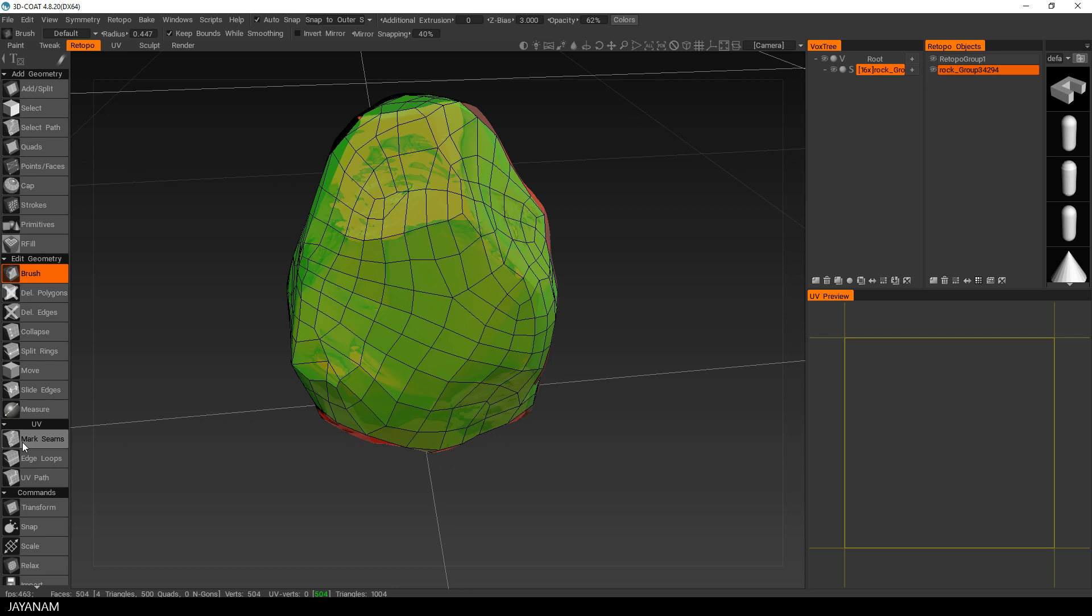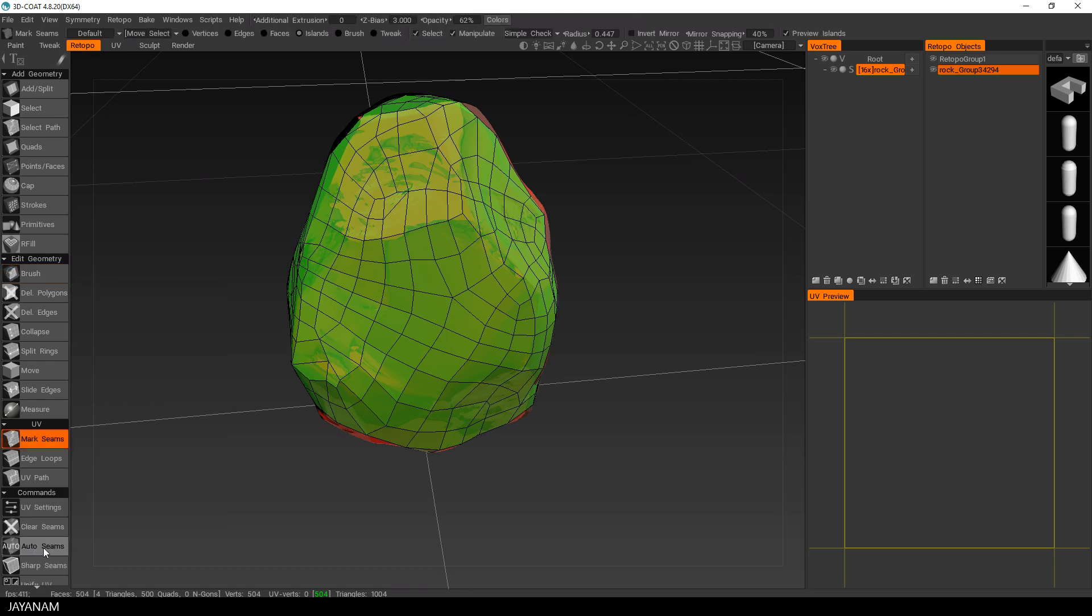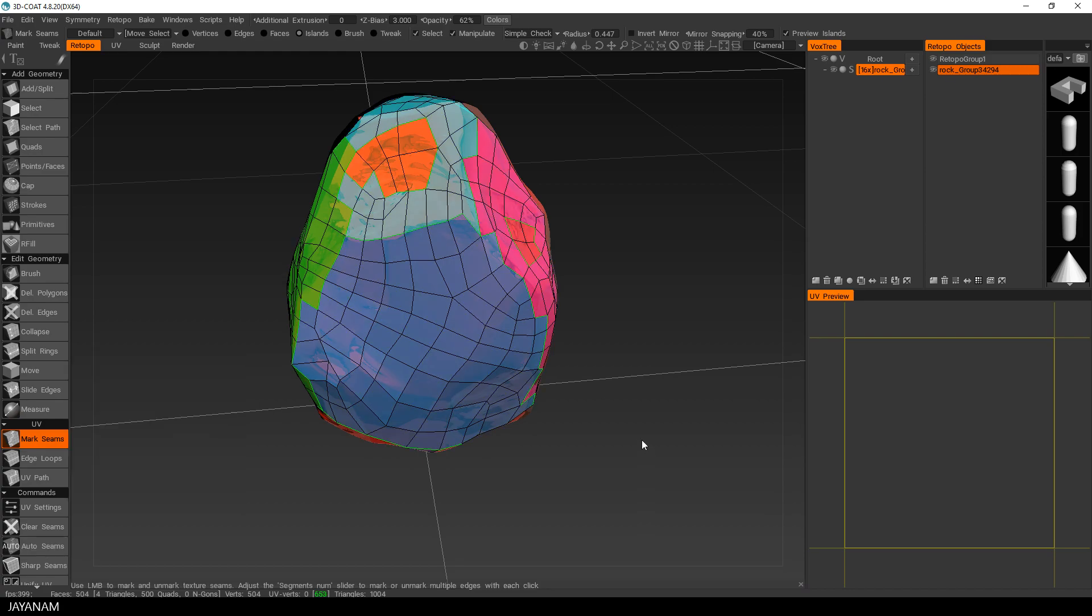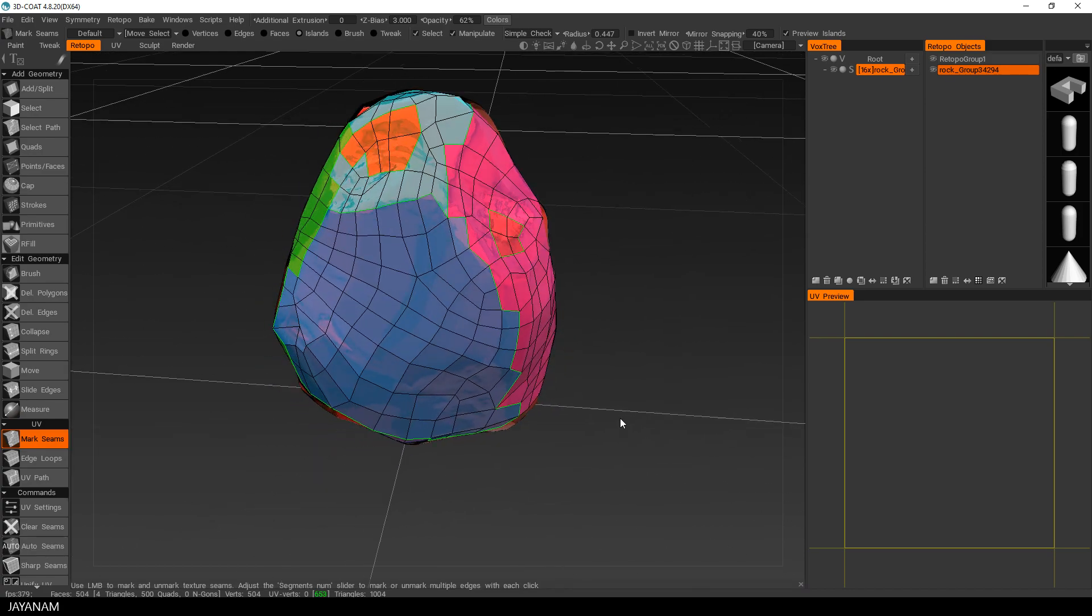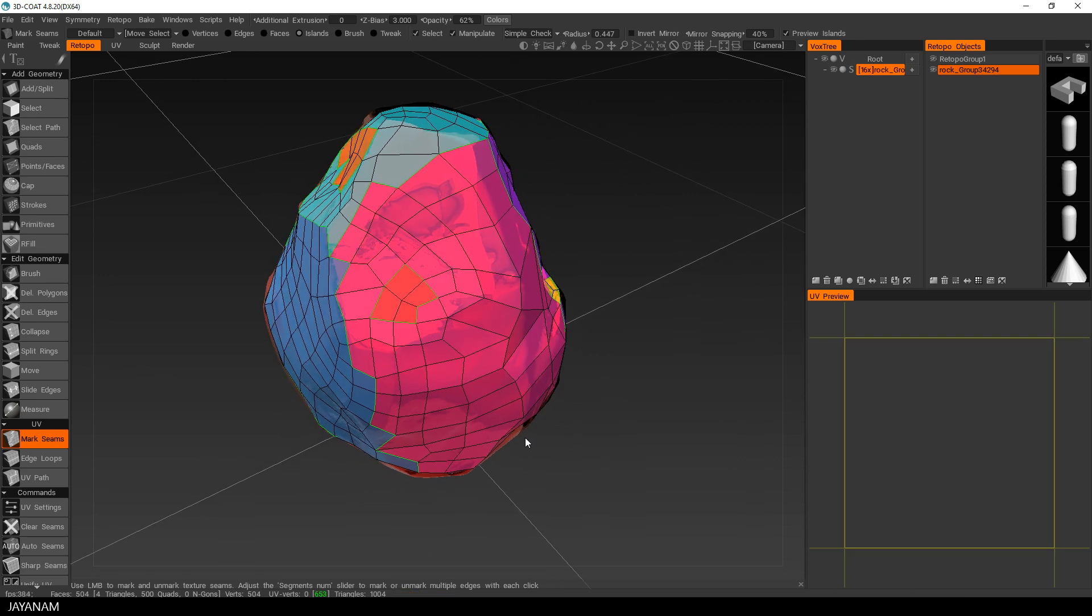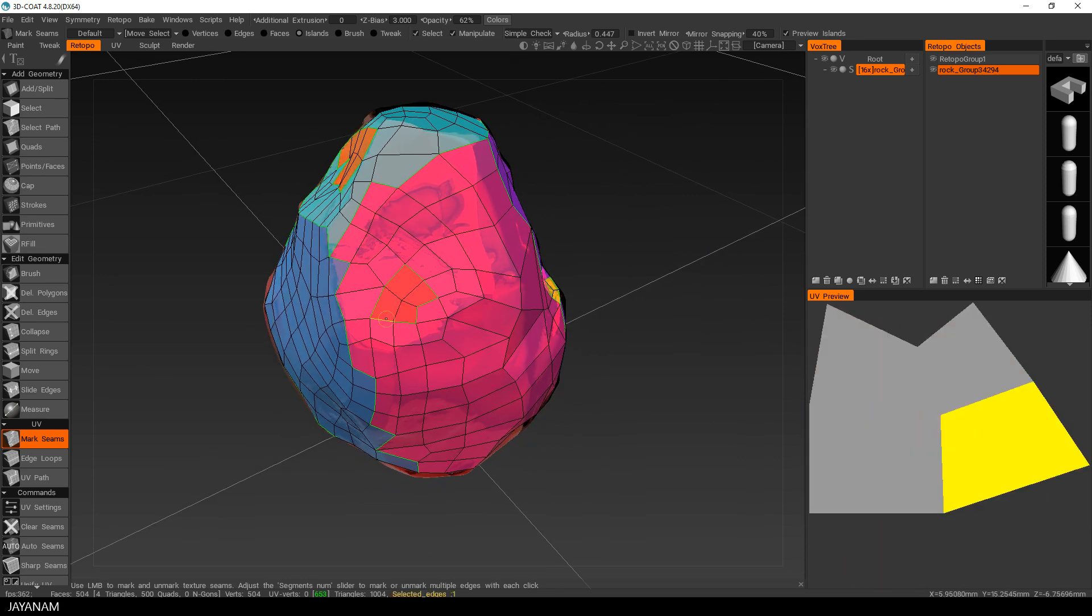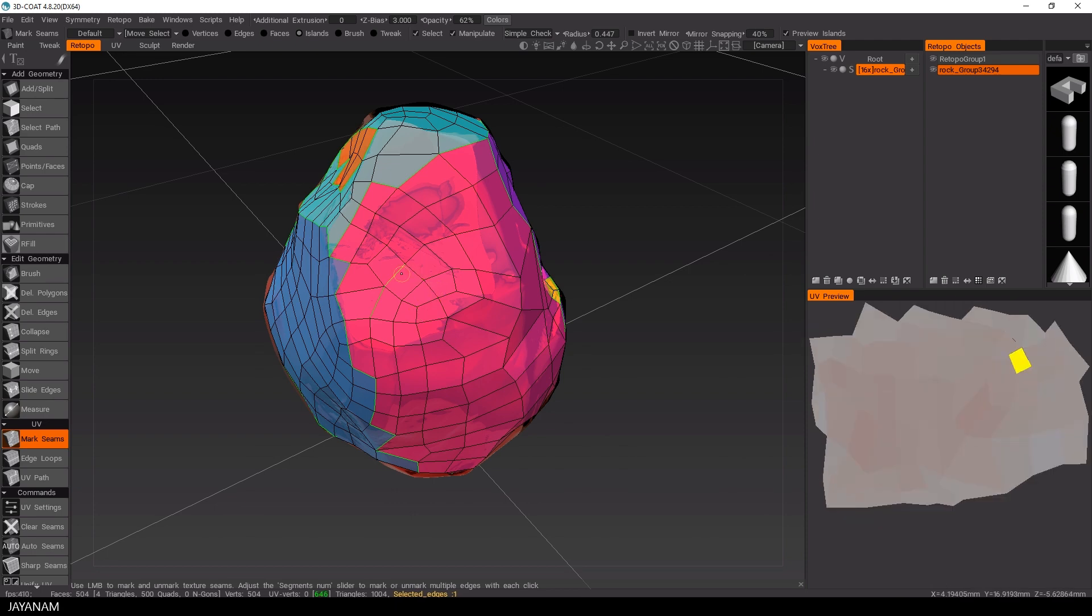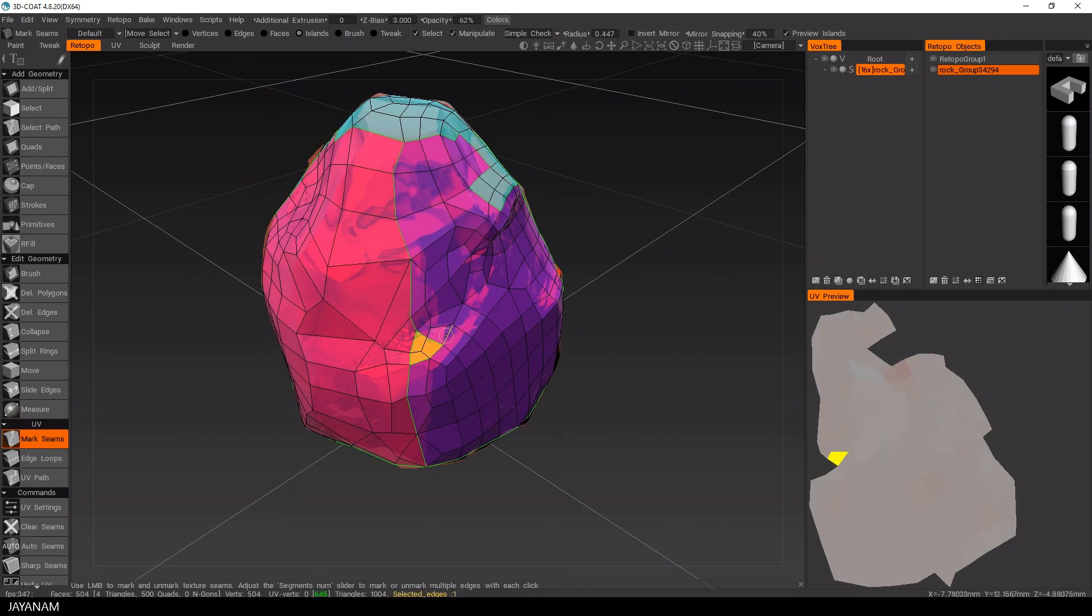Okay, the next step is to mark the seams to UV unwrap the mesh. But again, I don't want to do this manually. There's a feature called Auto Seams and this is the suggestion for my UV islands. But we can do better than that. So with Mark Seams selected, I press Ctrl to remove the seams. Just click the seams that I don't want.